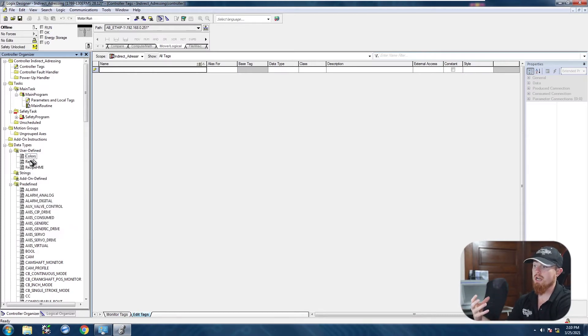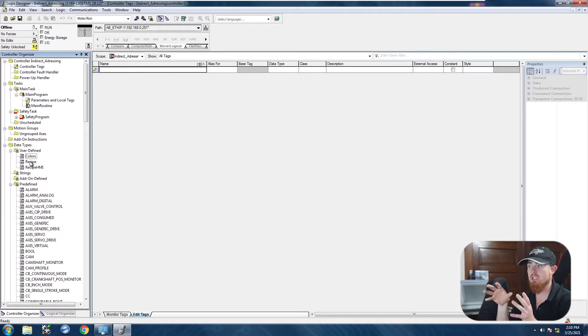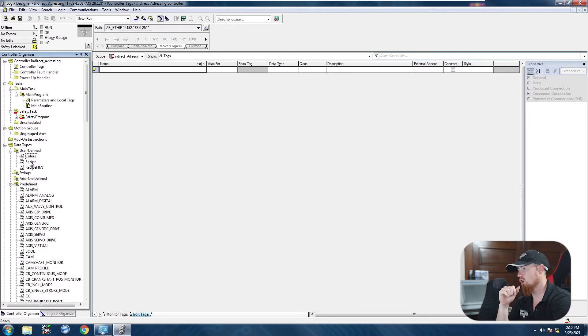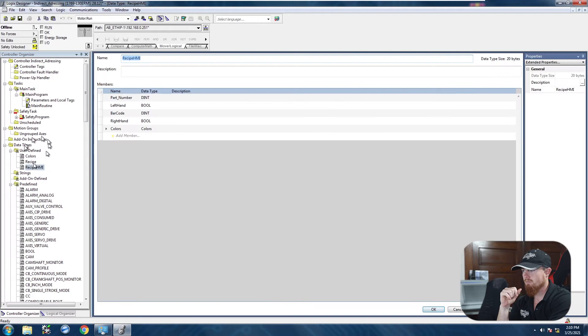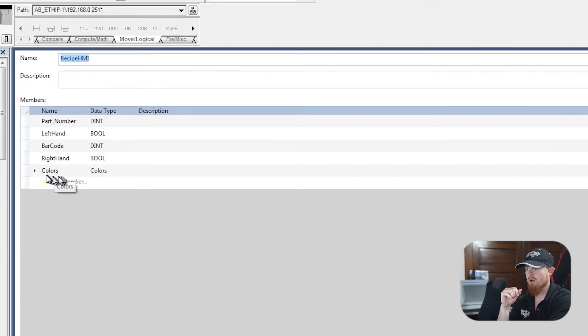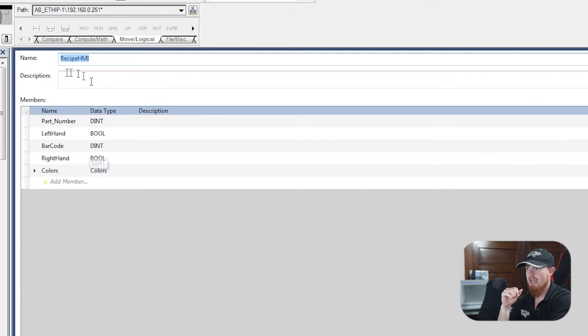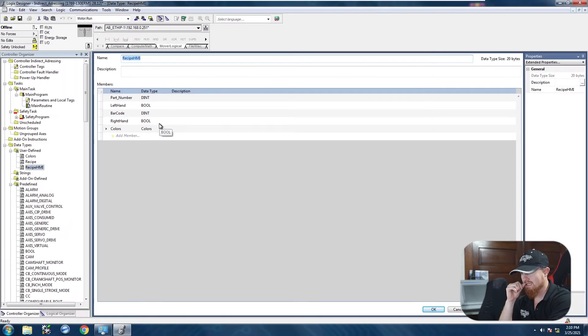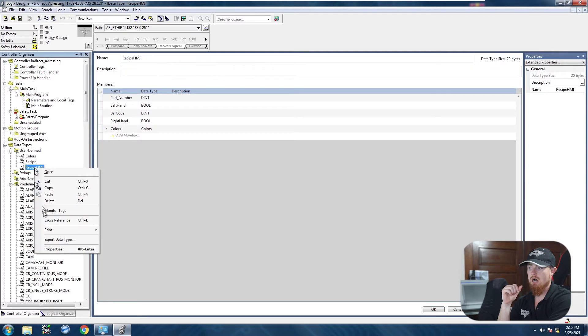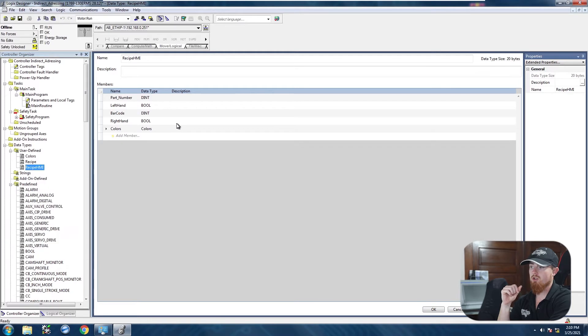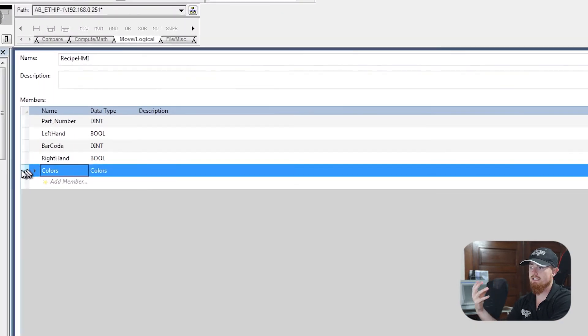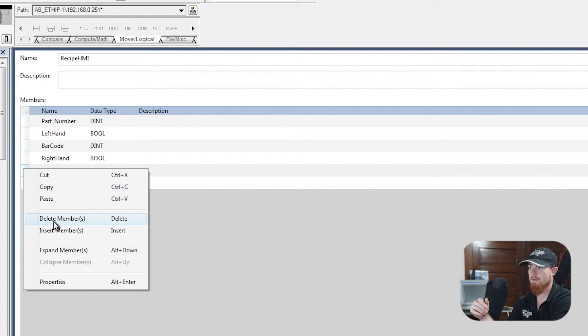And so you'll see this quite commonly where you want to have a UDT for like, say, for instance, cylinders, but then you want to put cylinders inside of your recipe. So here we're using a UDT inside of a UDT. So here is our colors data type, and here we are in our recipe HMI. So with that being said, you either got to do one or two things. You either got to delete the whole entire recipe HMI UDT, or you got to come over here and you got to delete the colors out of this UDT.